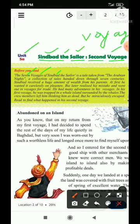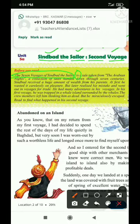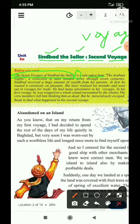Pehle sentence mein hum log dekh rahe hain ki 'The seven voyages of Sindbad the Sailor' — yeh mera total subject phrase ka kaam kar raha hai. Is a tale — hai, matlab verb ho raha hai. A tale — kahani, taken from — li gayi hai. Arabian Nights se, a collection of tales, jisko saumpa gaya hai, through seven centuries — saat sadi se hi chali aa rahi hai.